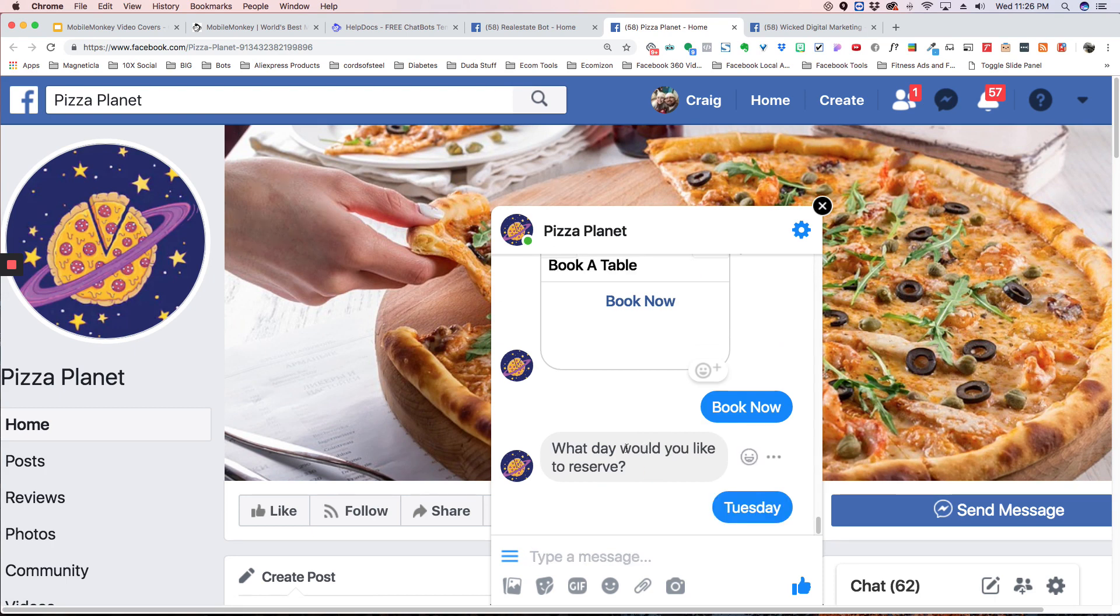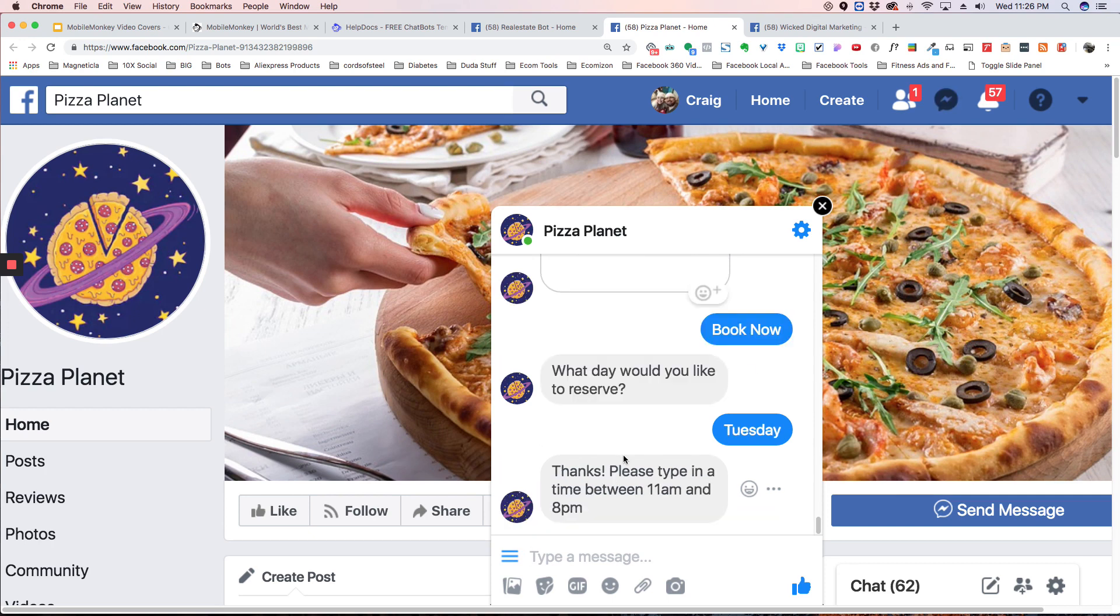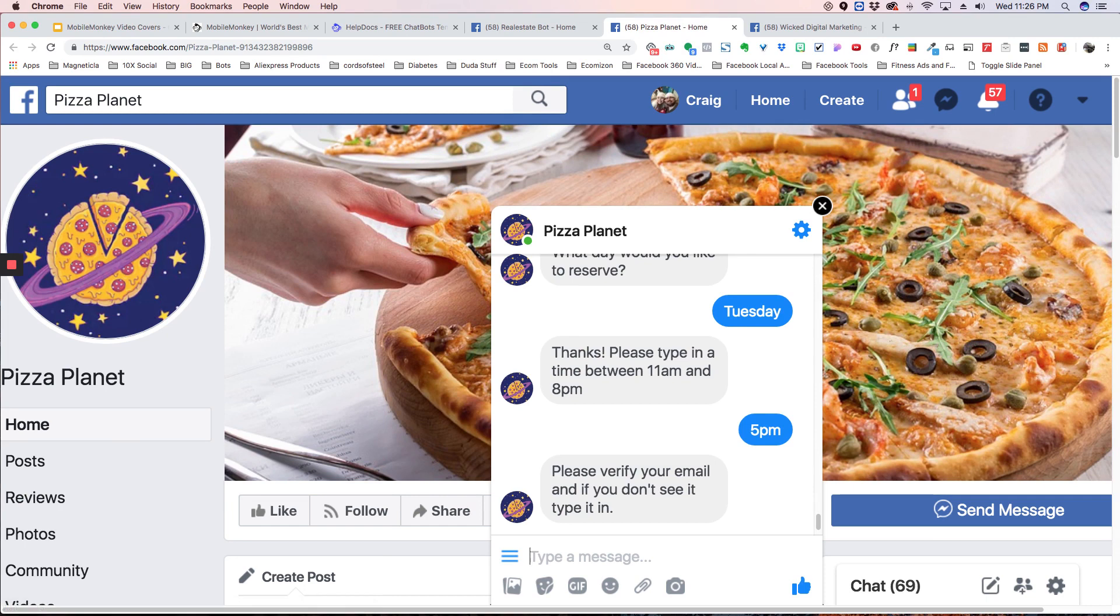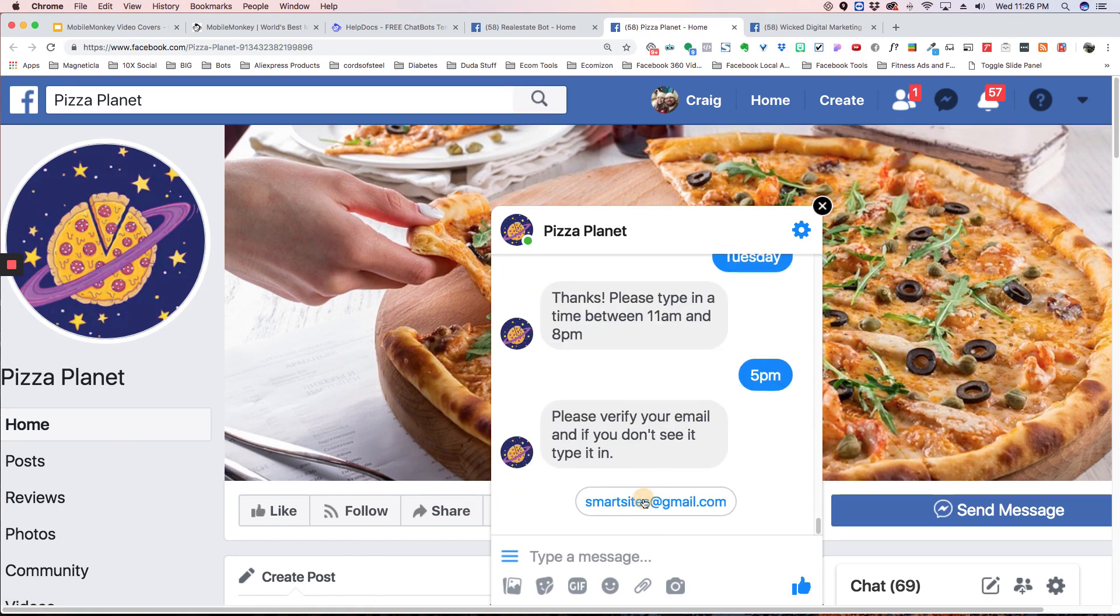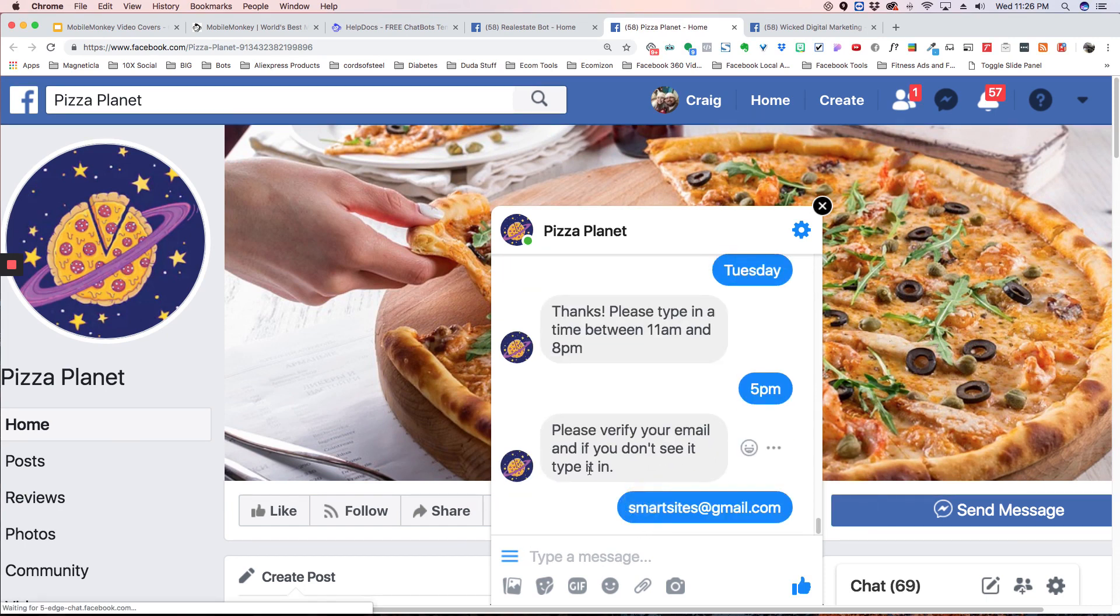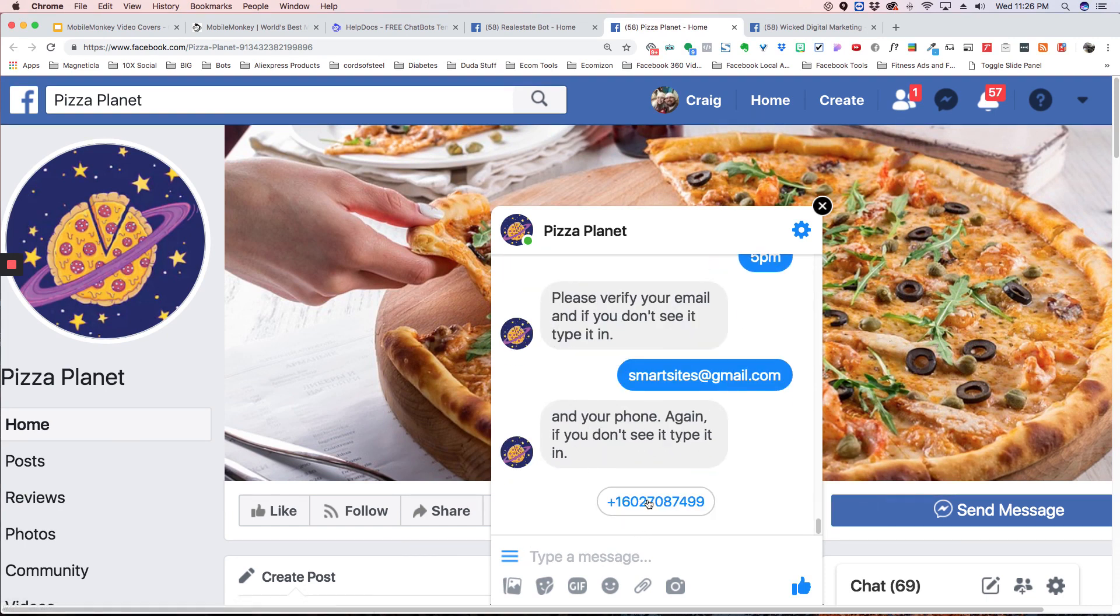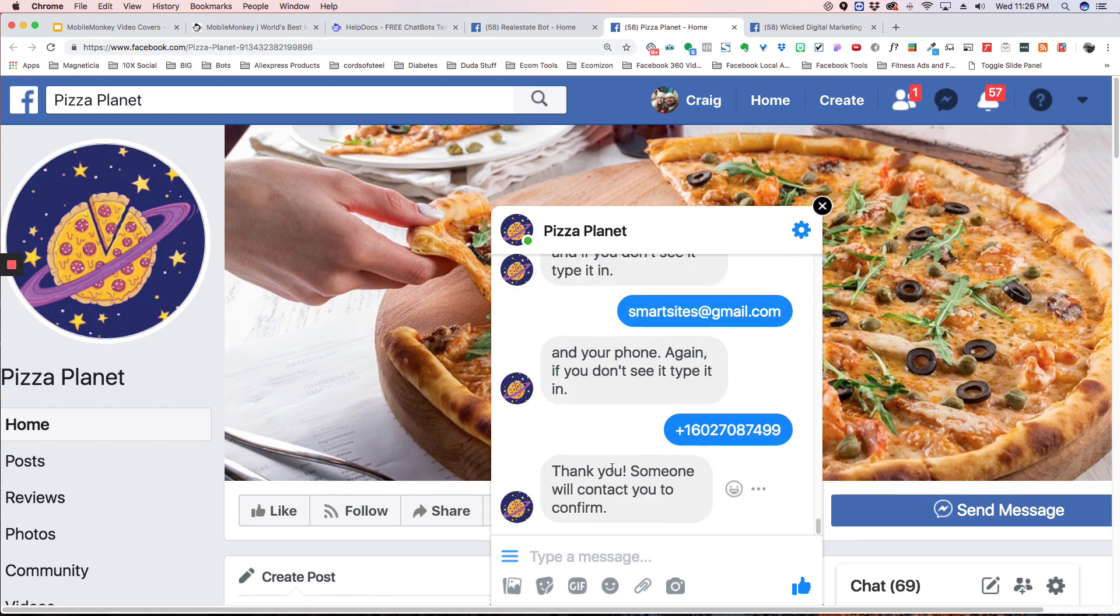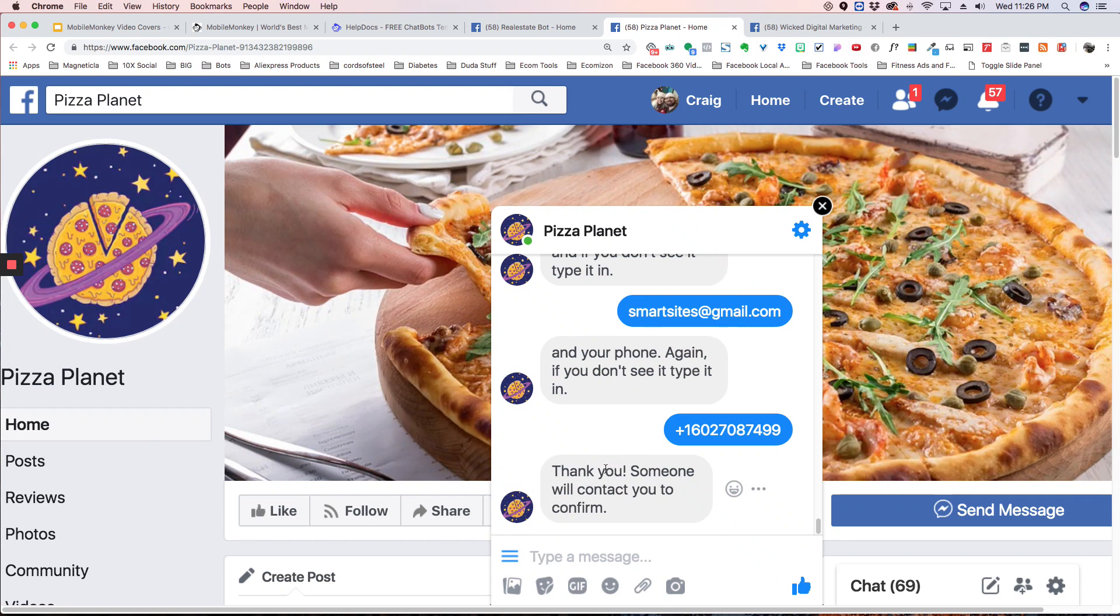So what day would you like to reserve? I'm going to hit Tuesday, and then it's going to say, what time do you want to reserve? Please type in a time between 11 a.m. and 8 p.m. I'm going to put 5 p.m. And the bot is collecting all of this information in the database, and you're able to go back and see all this information and follow up with these leads and segment them and do a whole bunch of cool things. Again, this was emailed to whoever's in charge of doing this, and they're able to get back to the person and confirm their reservation.